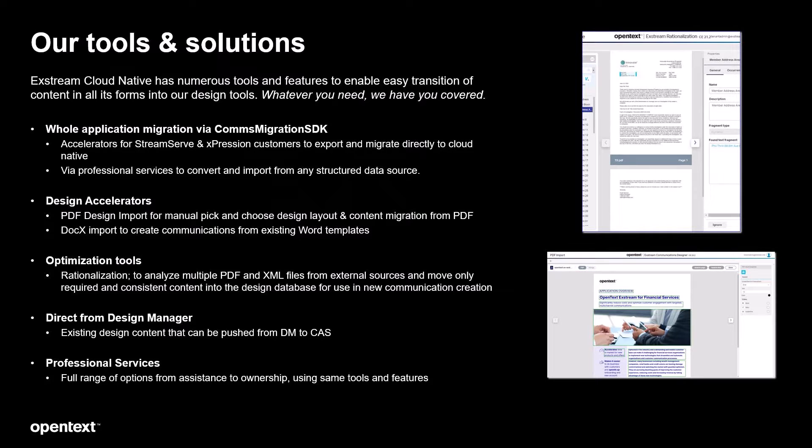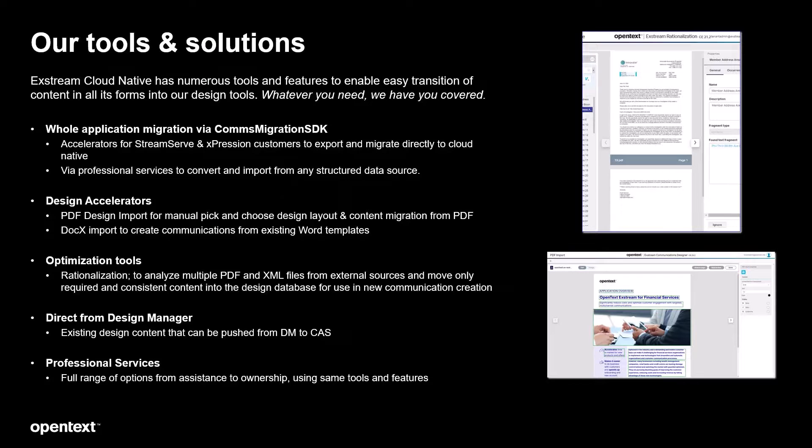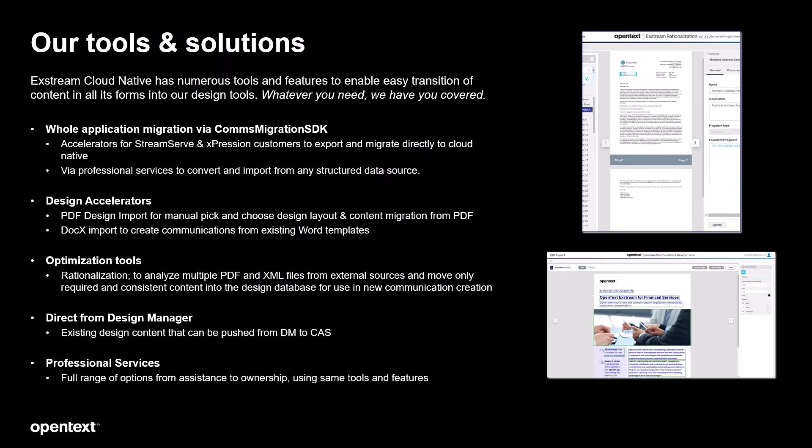Then we have a new feature in 24-2 with direct from design manager migration. This is the ability to export pages and components from your existing thick client Xtreme into the cloud. And finally as ever we have our professional services fully equipped to help you regardless of your migration requirement.